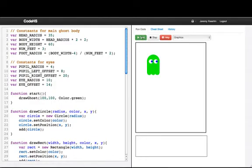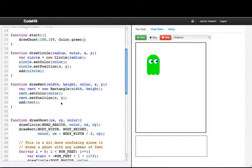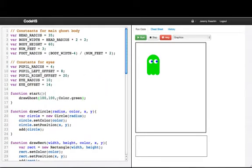I'll just run the program that I have currently, and all it does is it draws one ghost. You can see from my start function that all it does is it makes one call to a function called drawGhost — the center is at 100, 100, and the color is green. So you can just assume that drawGhost does what it says: if you give it a center and you give it a color for the ghost, it draws the ghost. You don't need to know the exact details of how it works, but I'm making use of other functions.